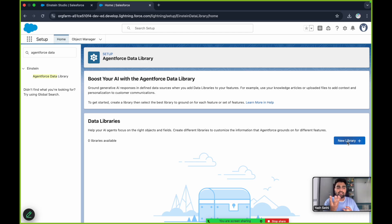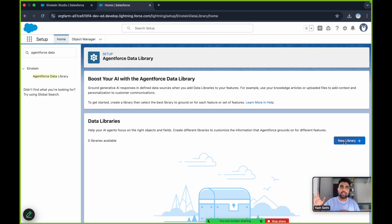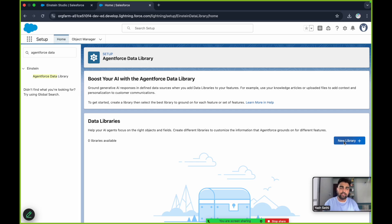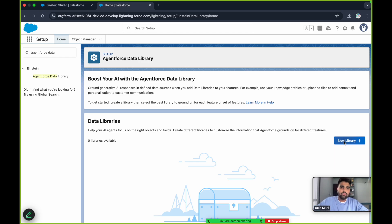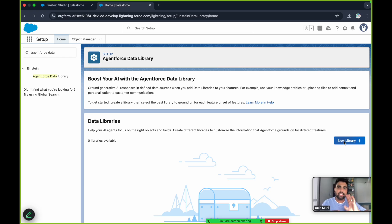Here you have the option of creating a new data library. Agentforce Data Library is essentially a container — once you create it, you can put as many files as you want into it. For example, 50 PDF documents, videos, images, any type of file. This container can then be used by your AI agent. Keep in mind that one AI agent can only access one data library, and one data library can have multiple files. You can create multiple data libraries in your org, but one AI agent can only access one.